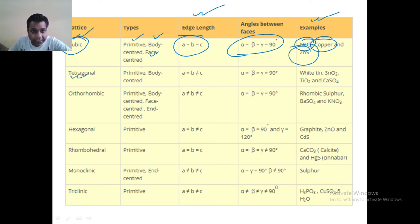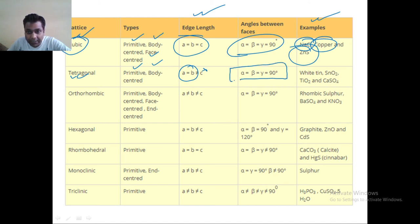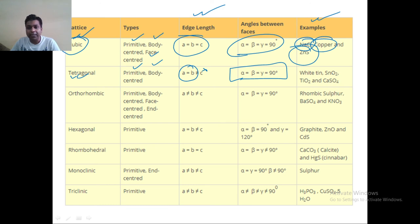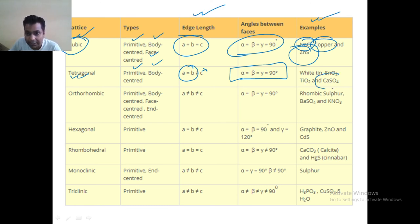Tetragonal exists in primitive and body centered. A is equal to B but not equal to C, and angles are equal to 90 degrees. Examples are white tin, SnO₂, TiO₂, and CaSO₄ — calcium sulfate.